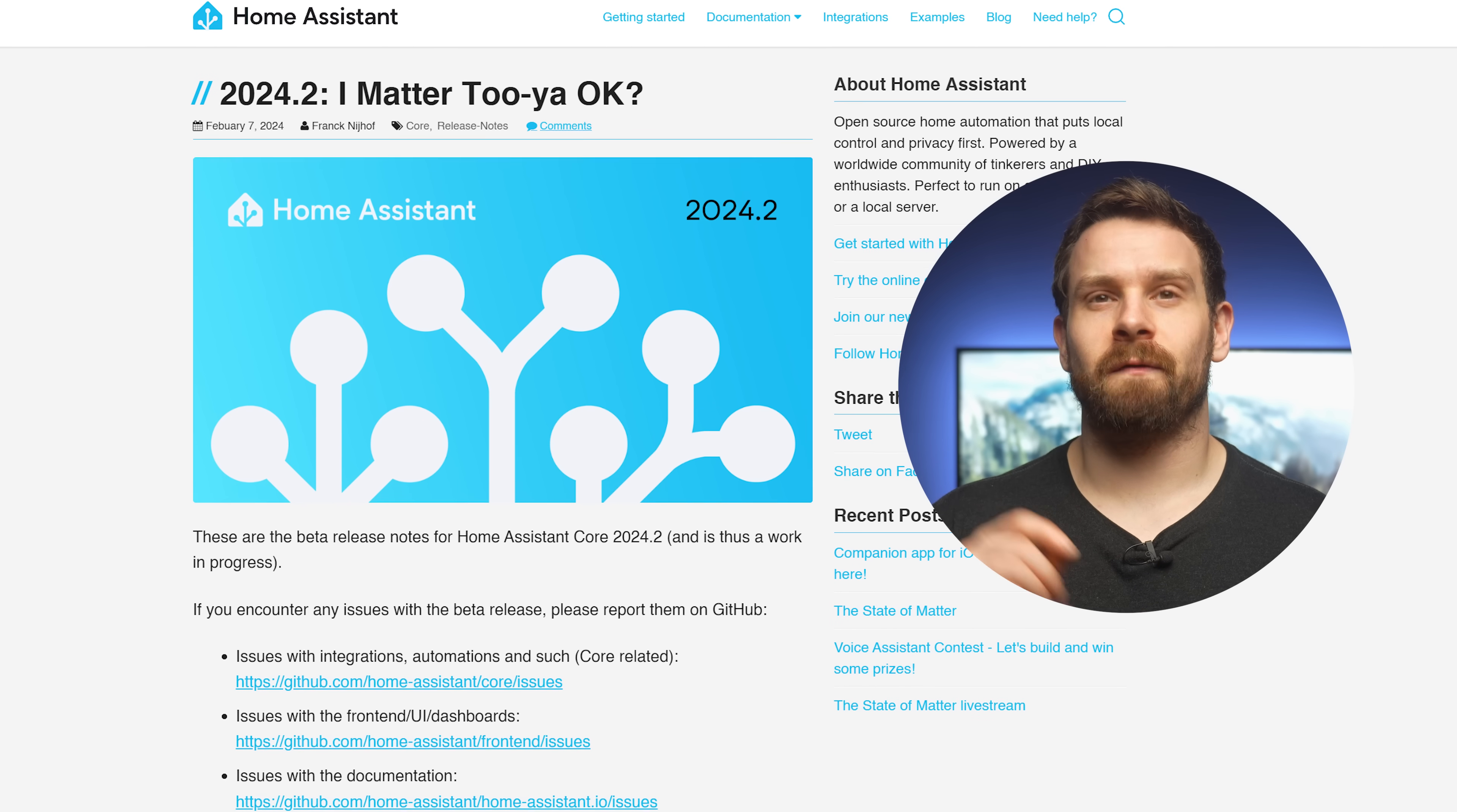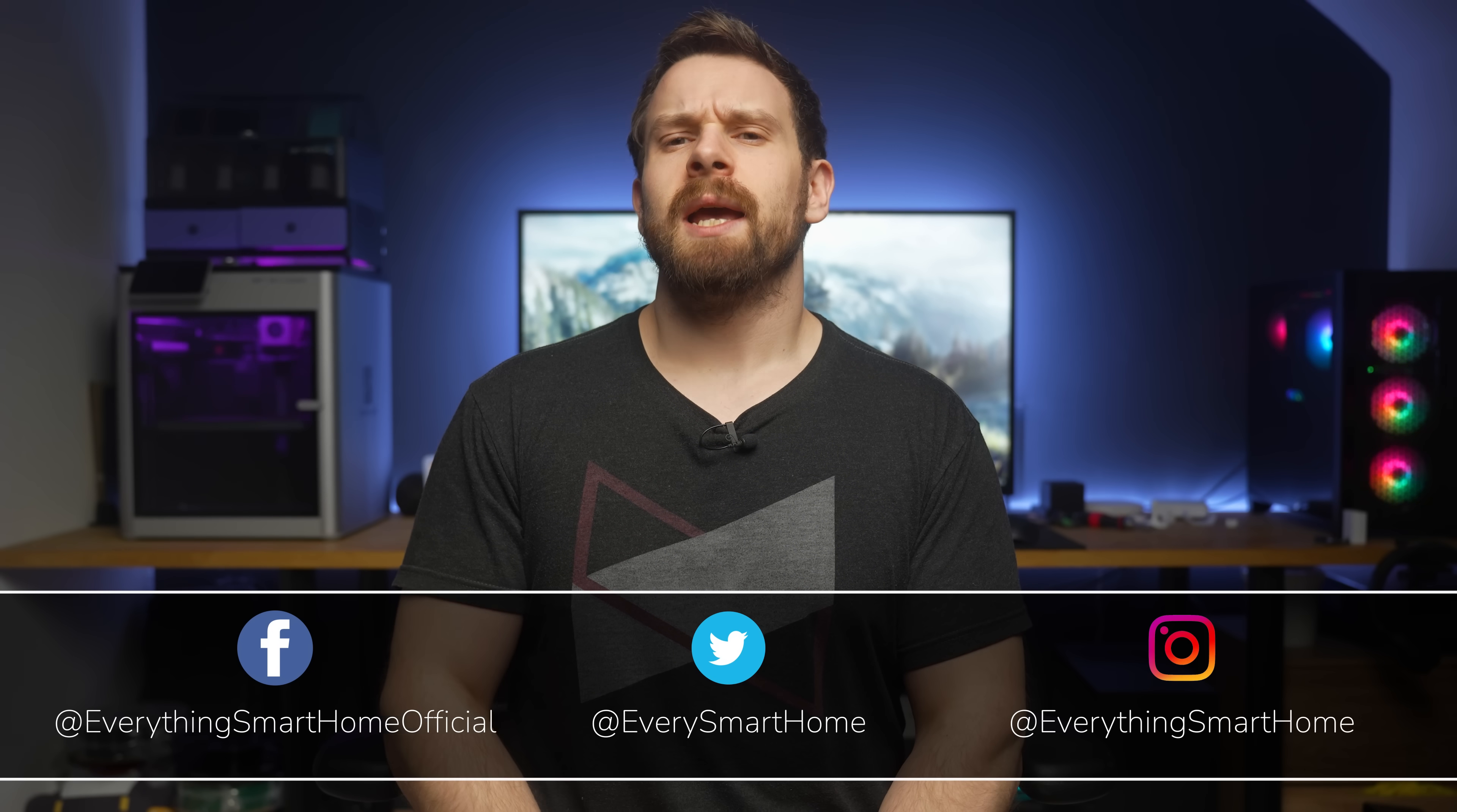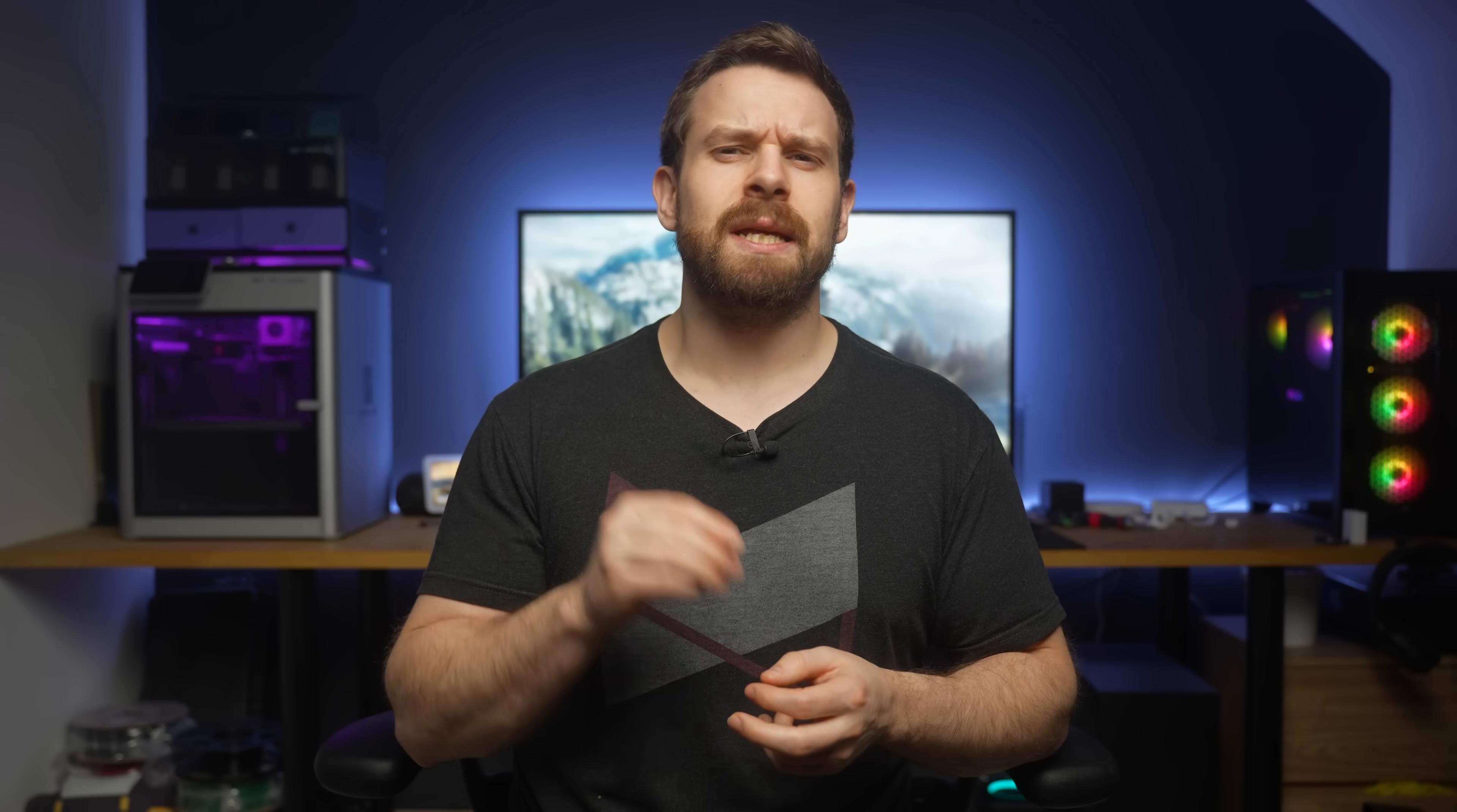Home Assistant 2024.2 is here. This month is a surprisingly big release with lots of new things to dive into including history downloading, matter diagnostic tools, Zigbee updates and three new improvements to voice.